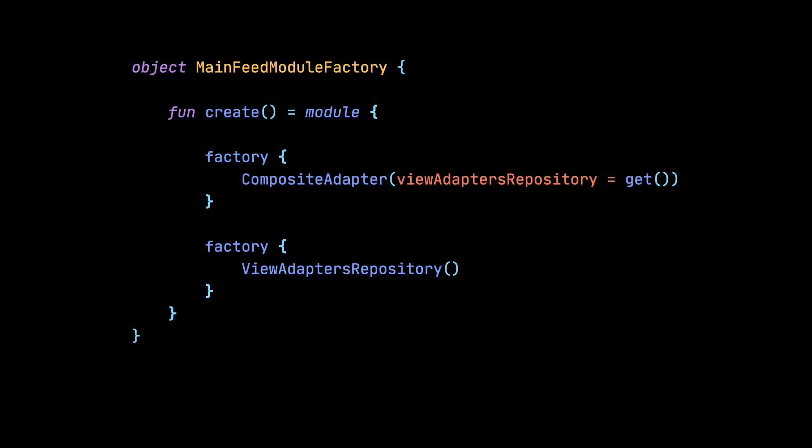And what about Koin? Koin has a completely different approach to managing dependencies than Dagger and of course also than Hilt. To provide some dependency using Koin, we don't use any annotations since Koin does not generate any code at all. Instead, we have to provide modules with the factories that will be used to create instances of each class that will be needed in our project.